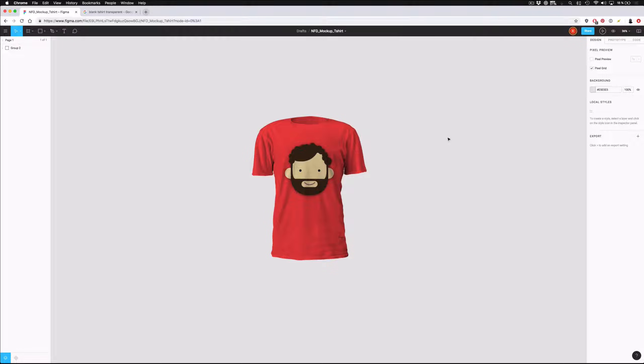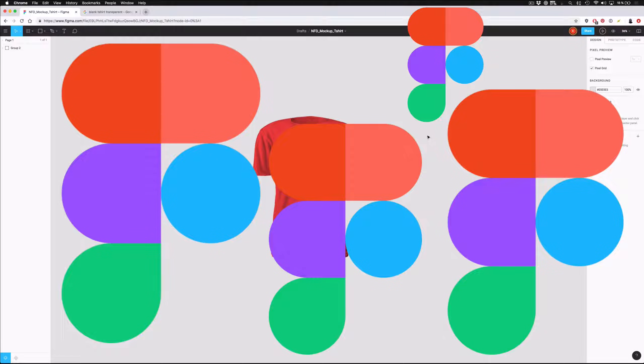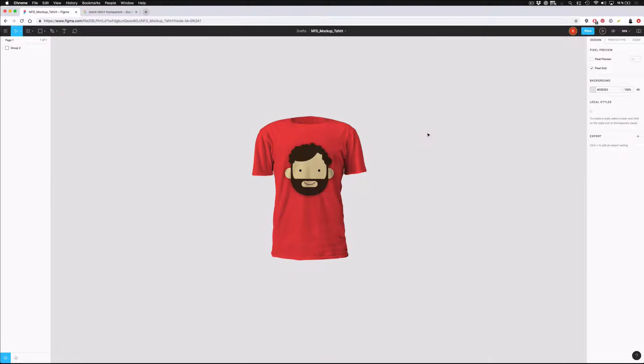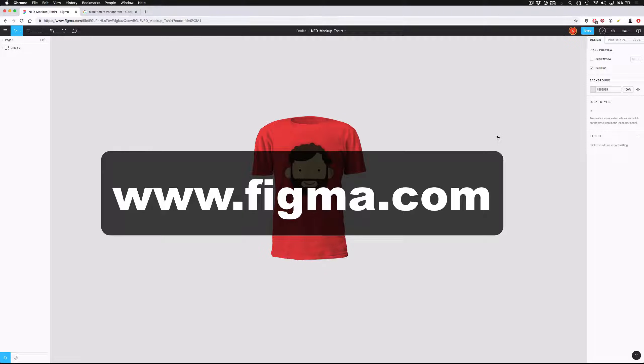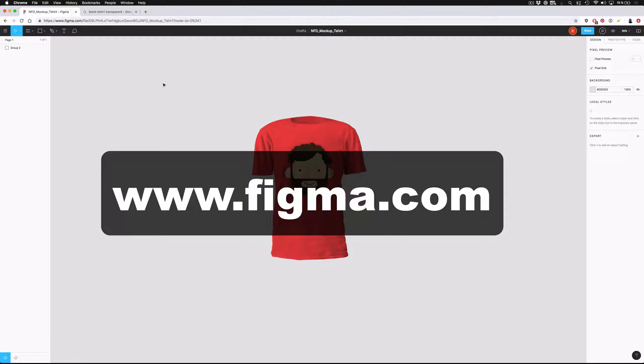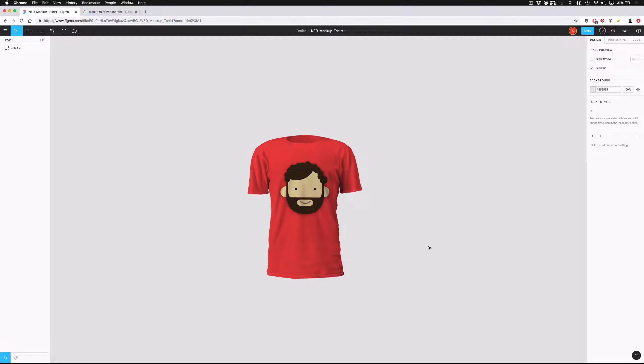Everything that you are going to see here today can be done inside of Figma. Now, if you're not familiar with Figma, it is a 100% free design program. It's very similar to Sketch, so if you're familiar with Sketch, then Figma should look pretty familiar to you. It works in much the same way, except what I love about Figma is that it exists entirely online. So you don't have to download any software, and your projects are going to be available remotely no matter where you are.